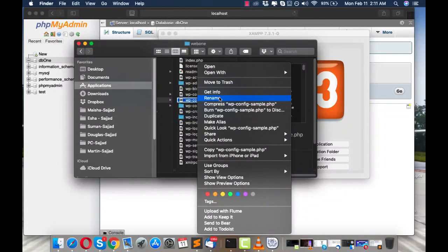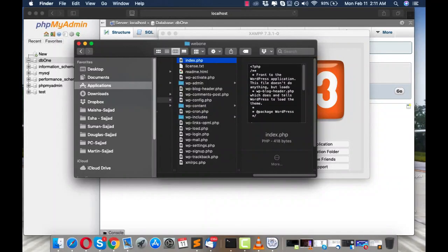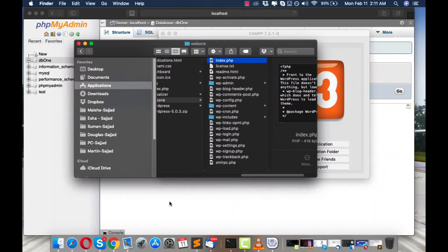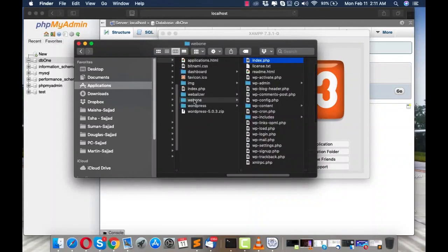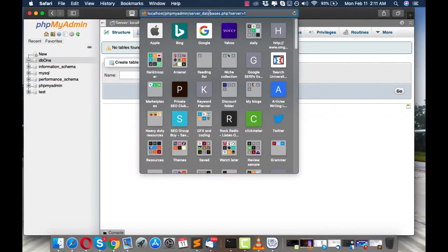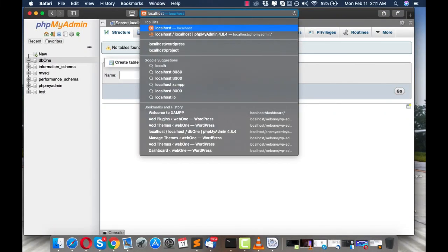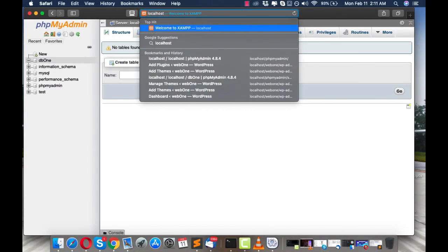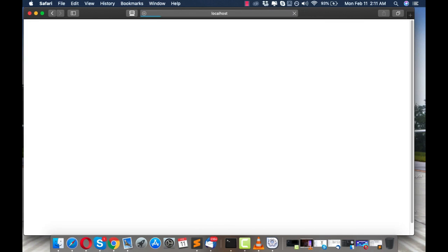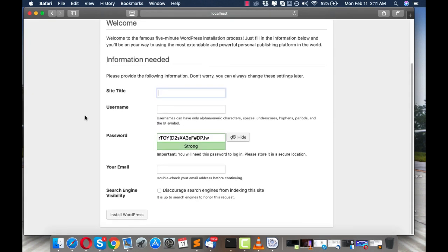Save the file, then close it. Now you need to rename it from wp-config-sample to wp-config and press Enter. That's done. Now remember your folder name is web1, so go to your browser and type localhost/web1 and press Enter.